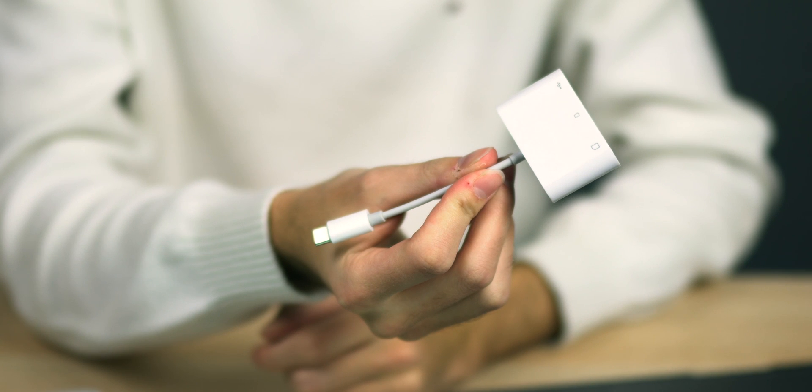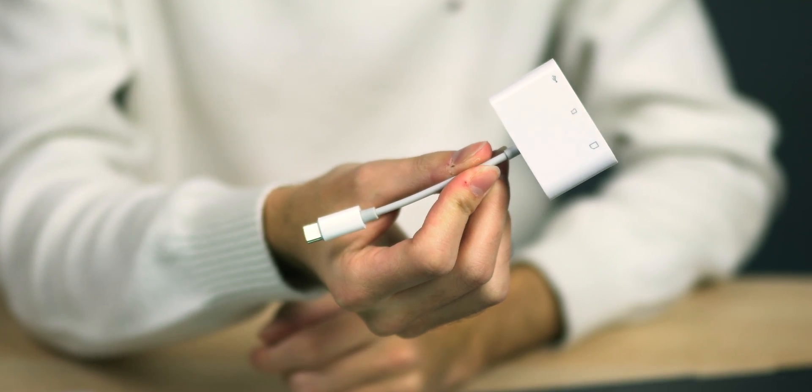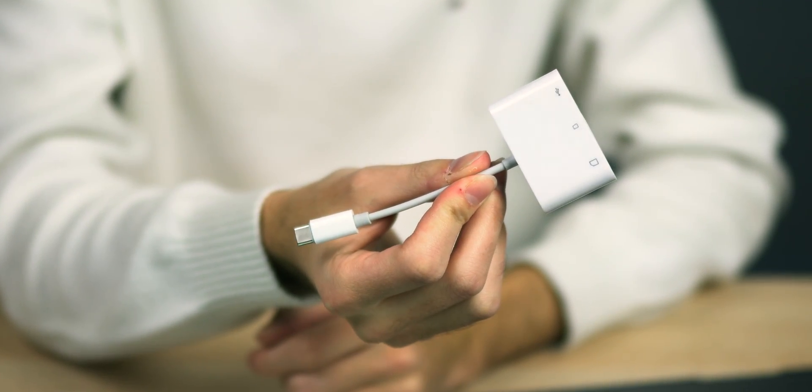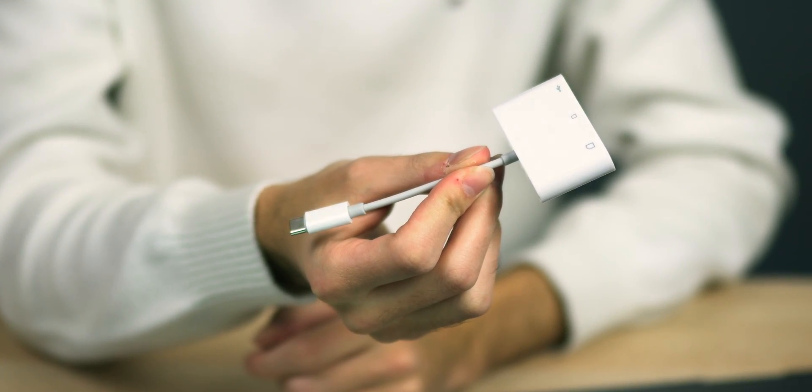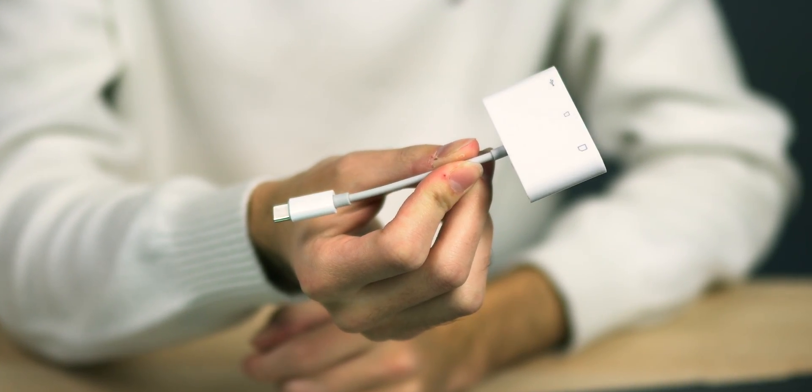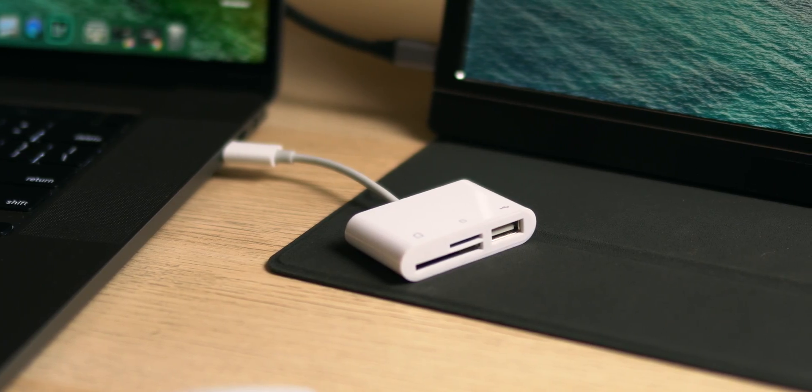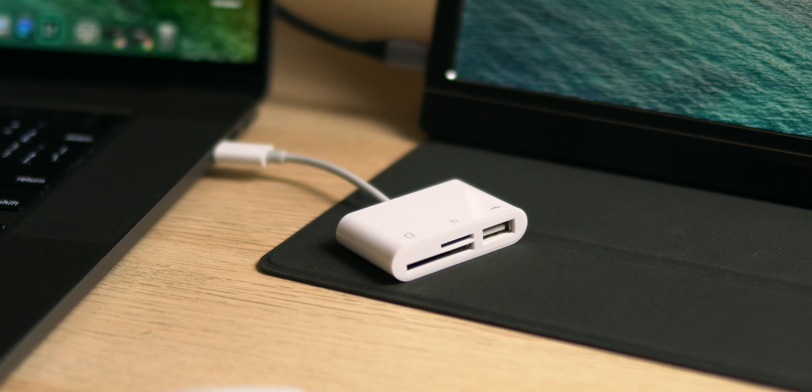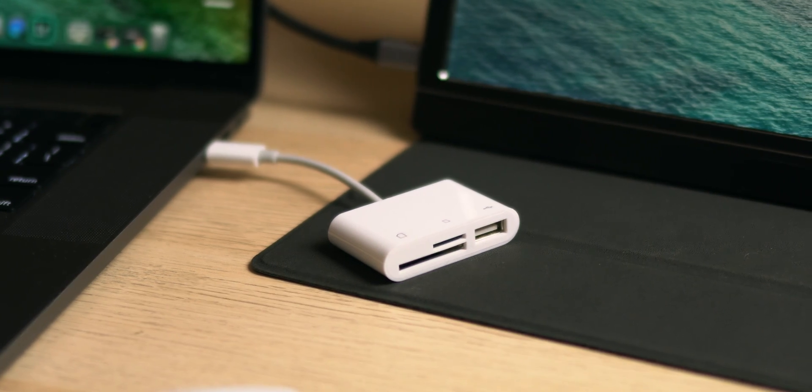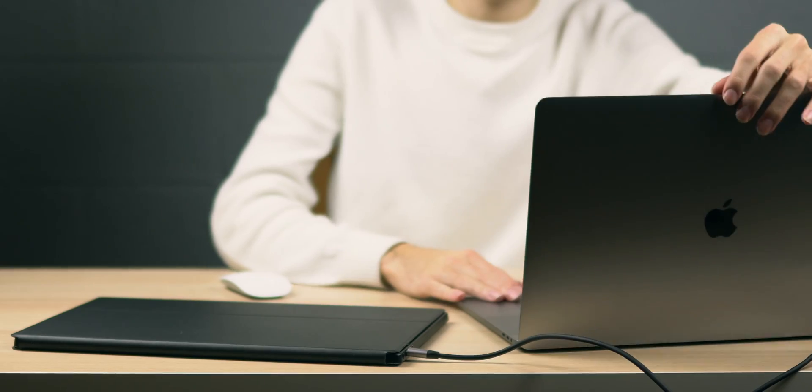And last up, of course, we have to have some kind of dongle. I have a USB Type-C to SD card reader and USB Type-A adapter. I don't even know what brand it's from. I'll leave a link in the description as well as a link to all the other products that I've listed in this video here. It works. I can connect an SD card, I can connect a USB Type-A device, and get to work.